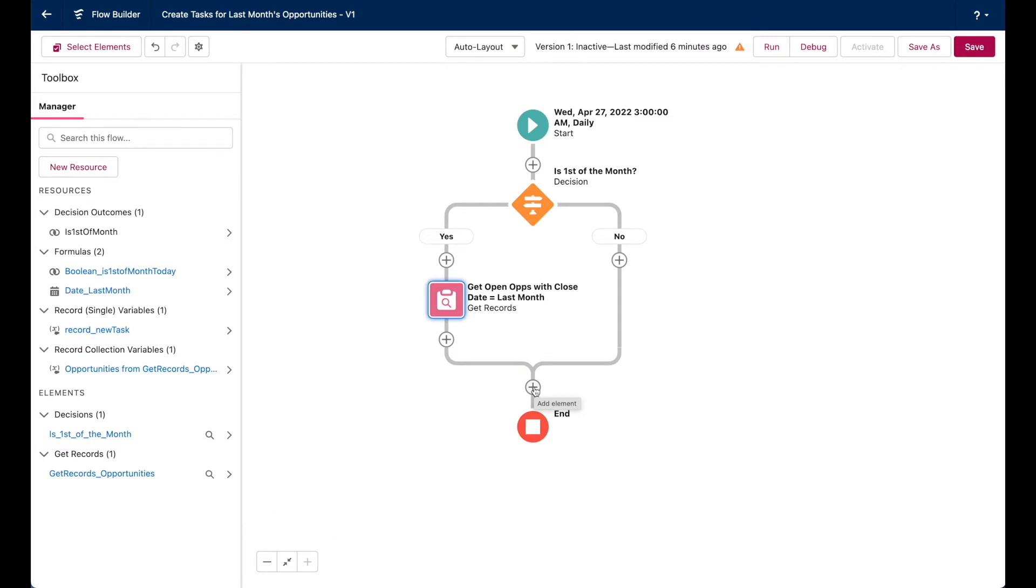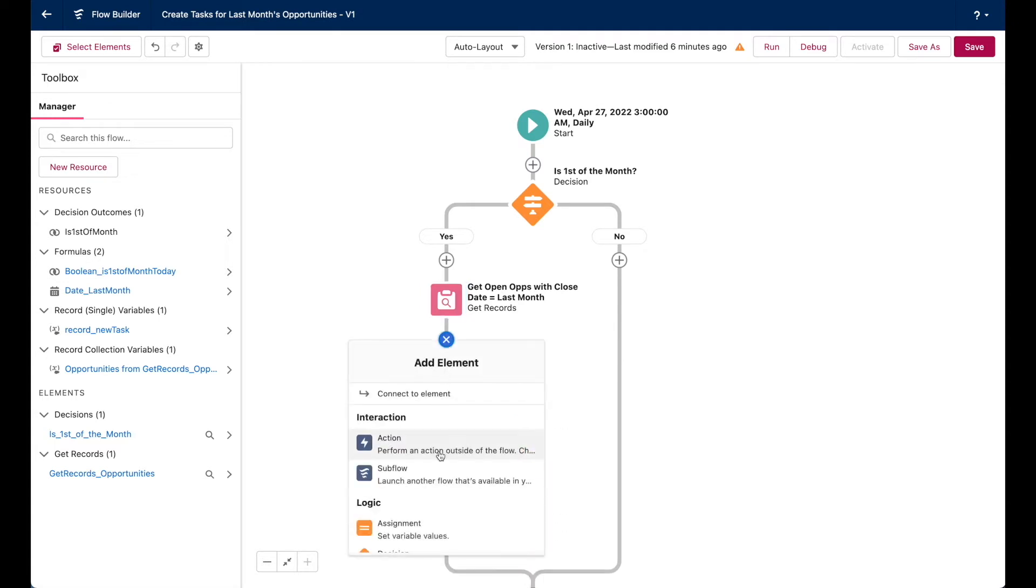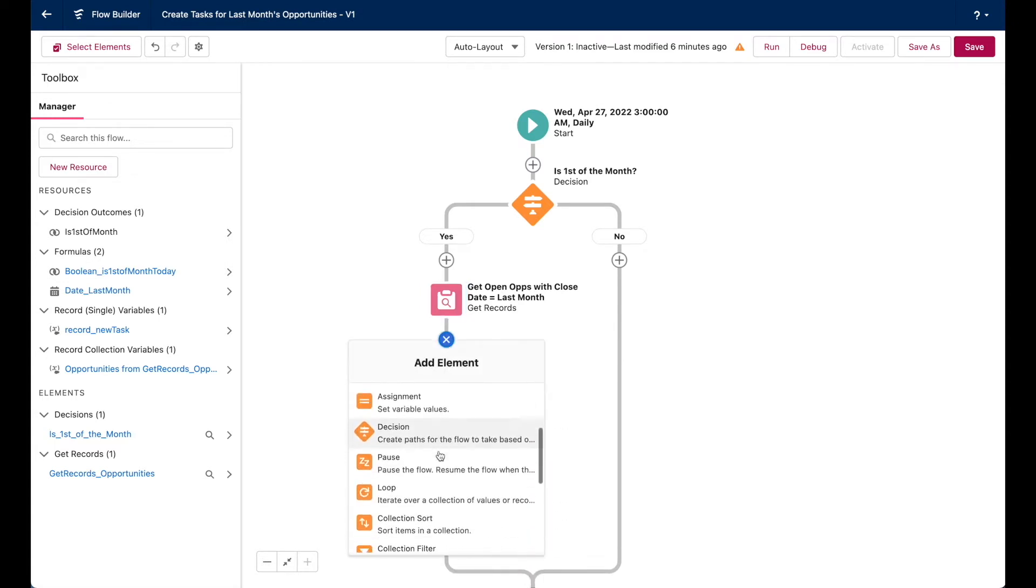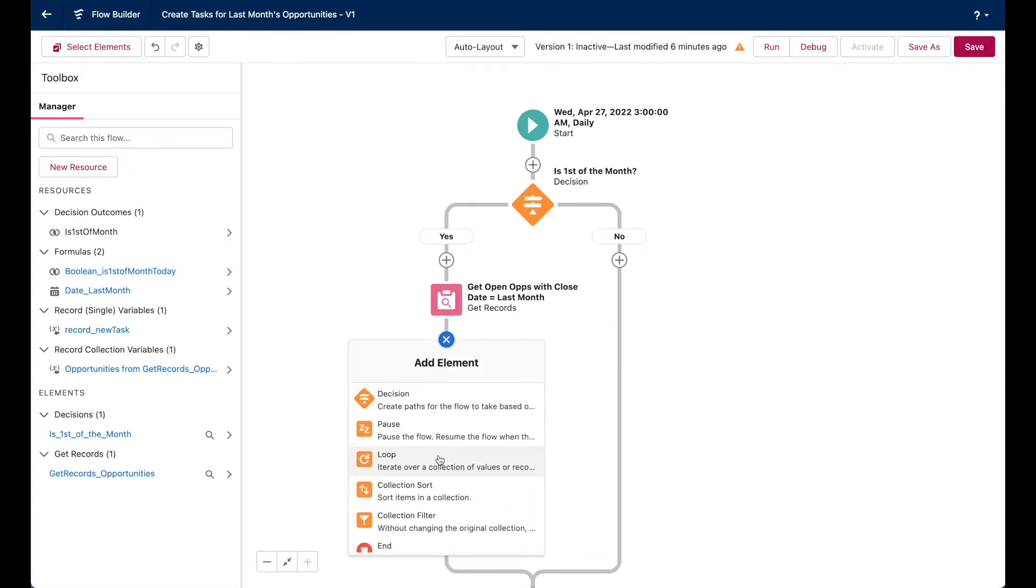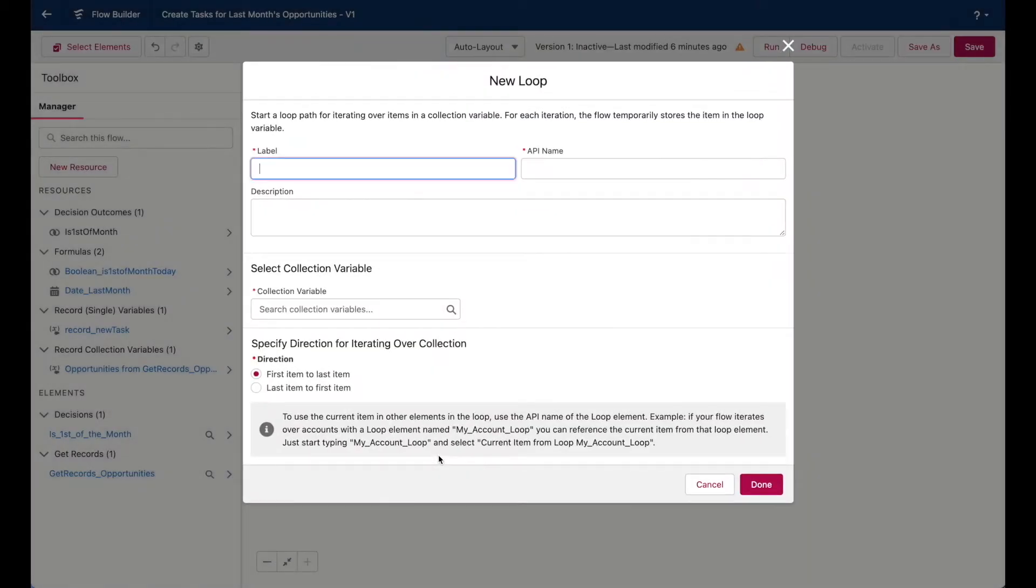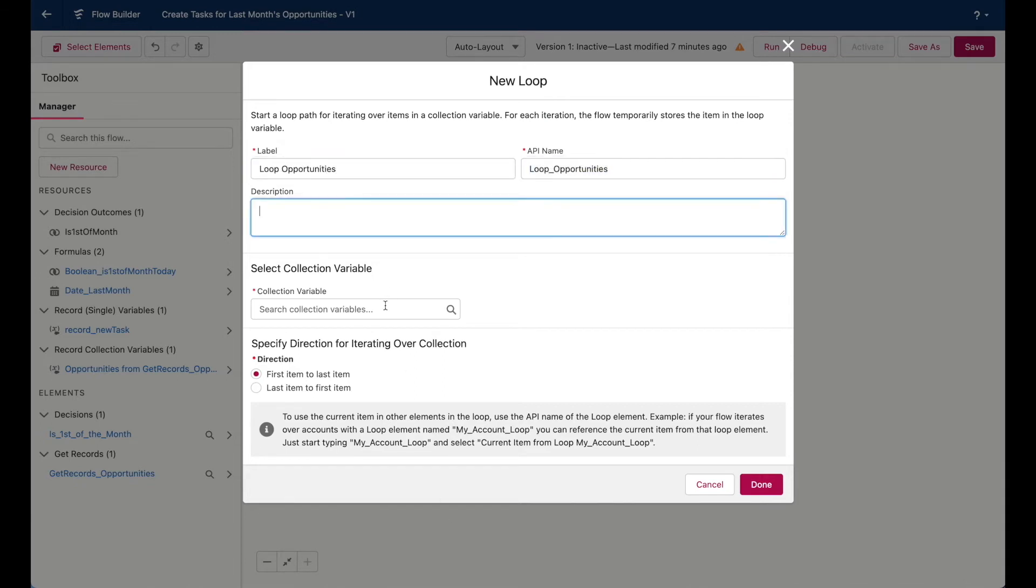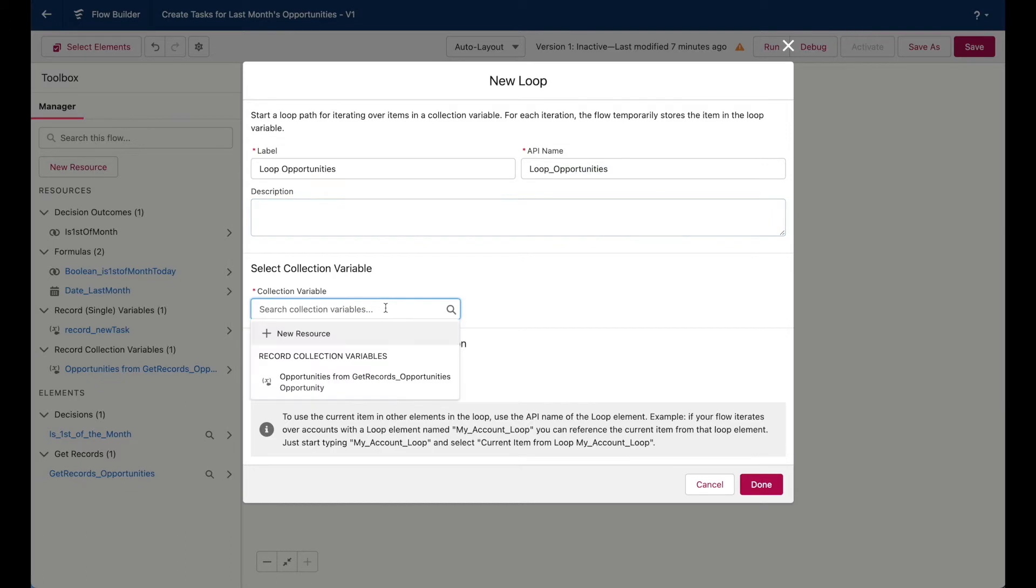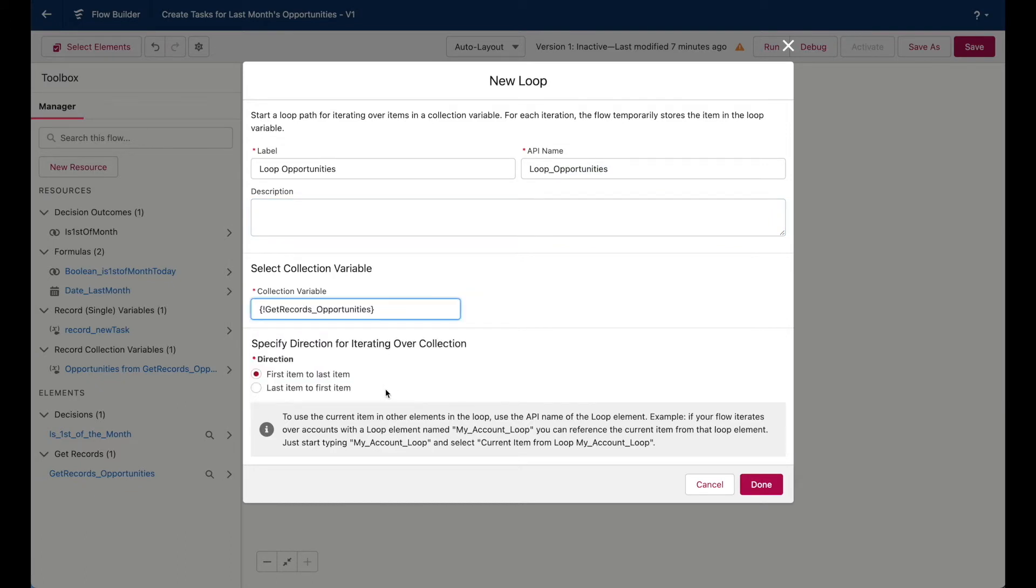So first, let's add my loop element. This element is the easiest to configure of them all. You just have to choose a collection variable, in this case, all of the opportunities from my get records element, and then specify the order. In this case, the order doesn't really matter. So I'll hit done.